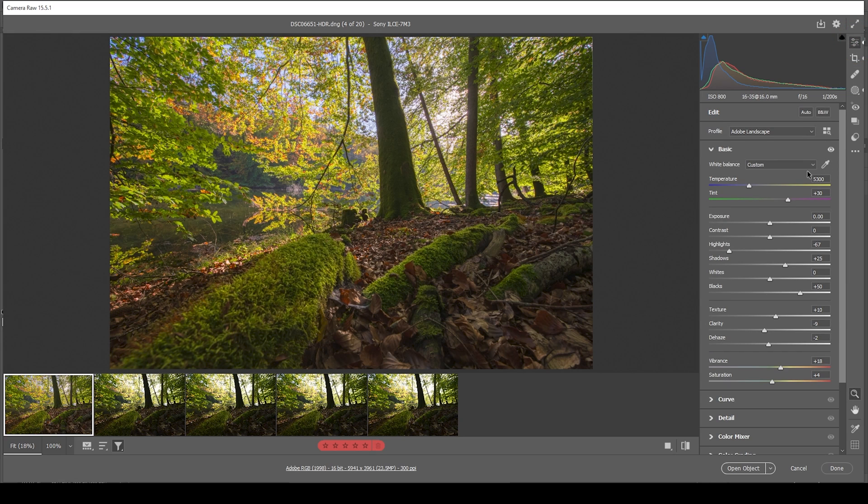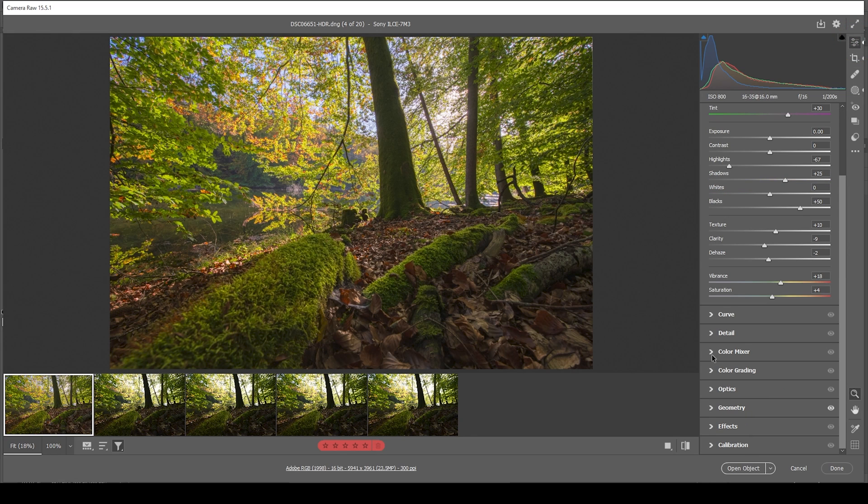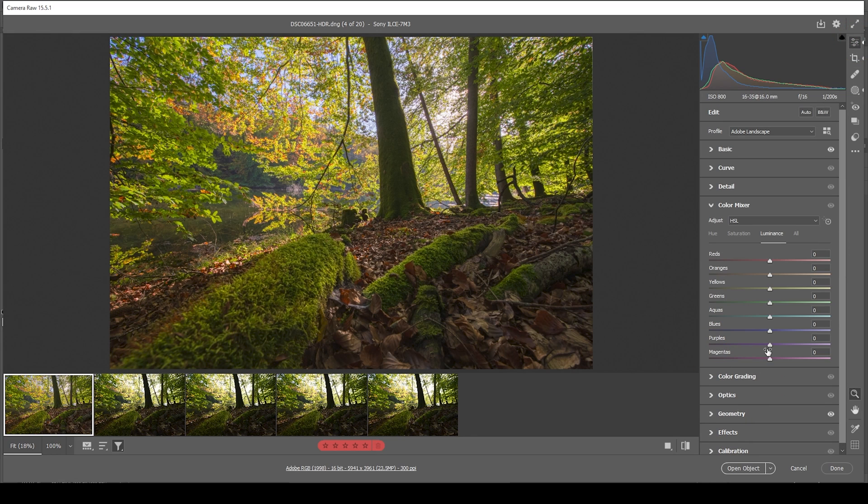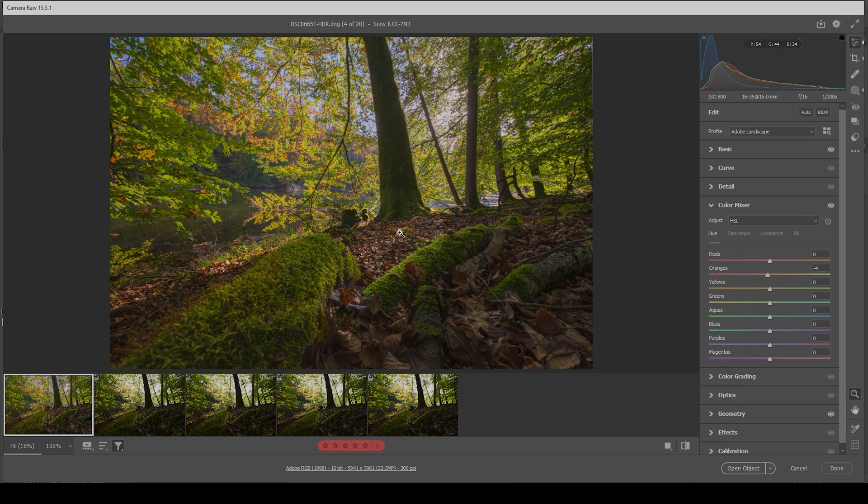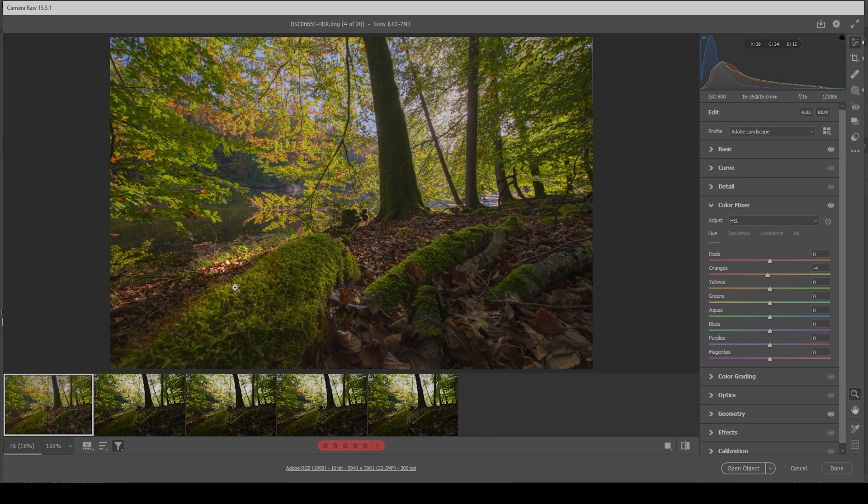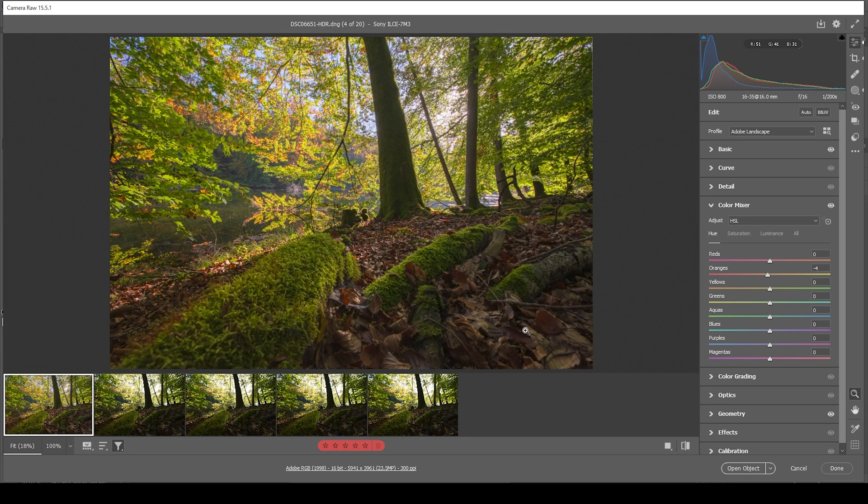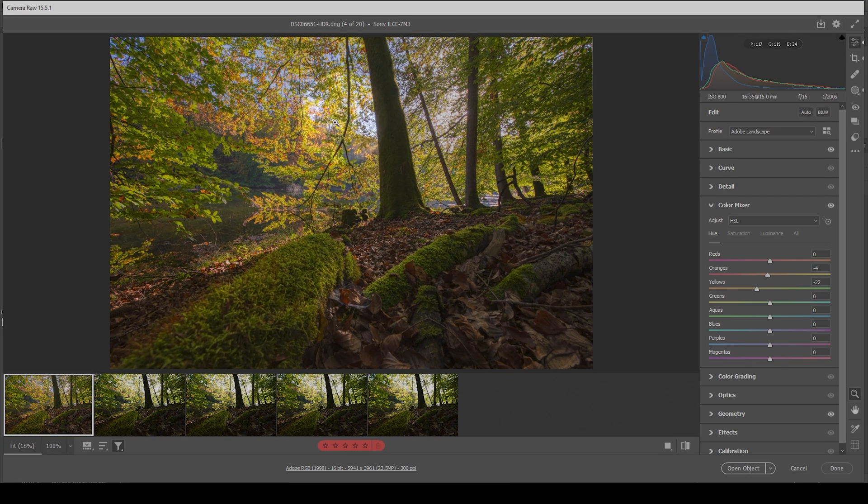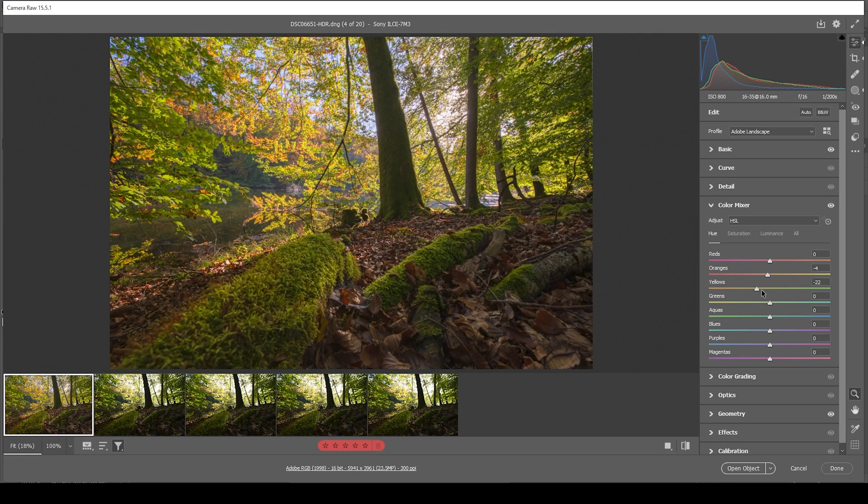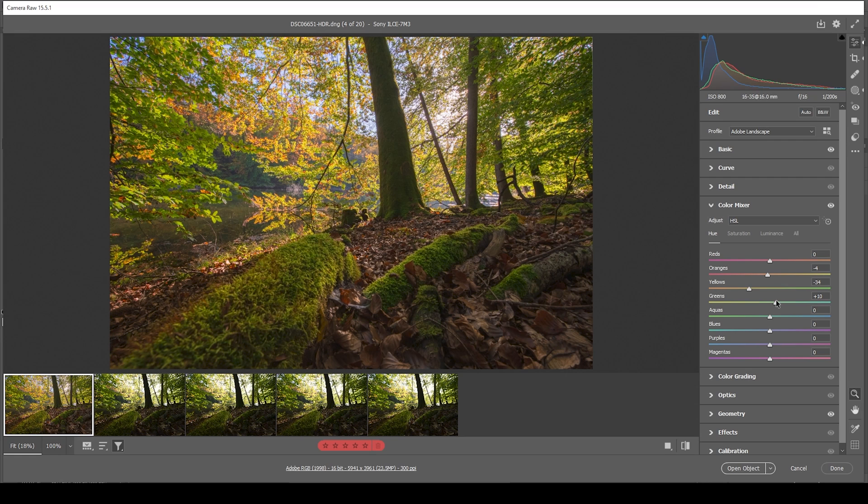Next up, let's do a little bit of color grading. I'm going to start in the color mixer. Let's work with the hue first. And what I want to do is to bring down the orange hue very slightly. This will mainly affect the colors right here in those leaves on the ground, making them a little more reddish. And I also want to bring down the yellow hue, making those leaves on the tree a little orange. And I'm going to bring up the green hue to make the green leaves look a little fresher. Perfect.